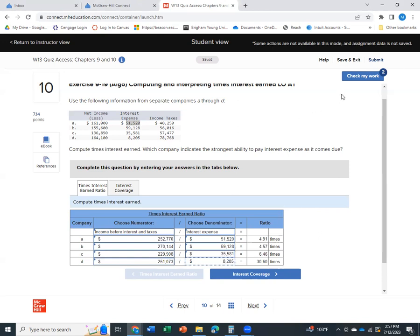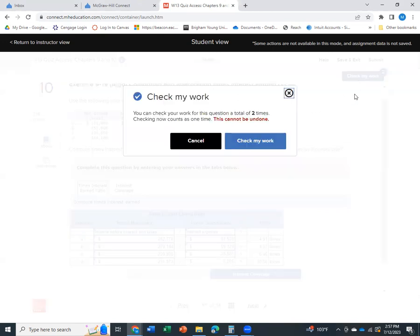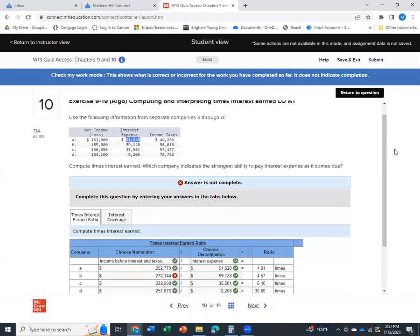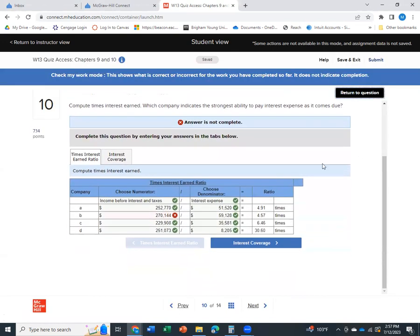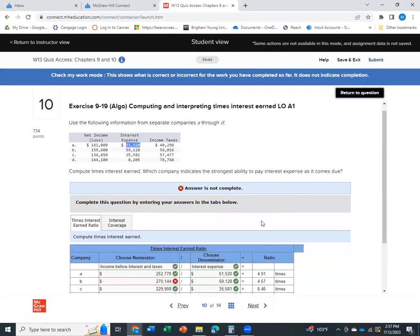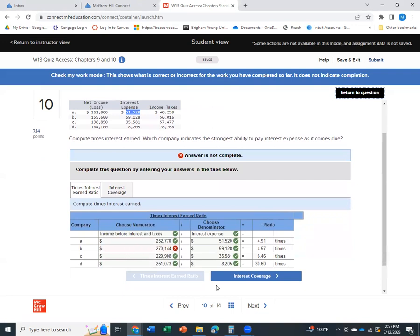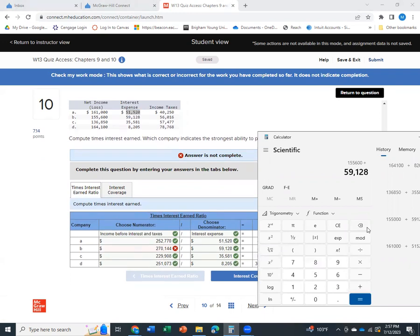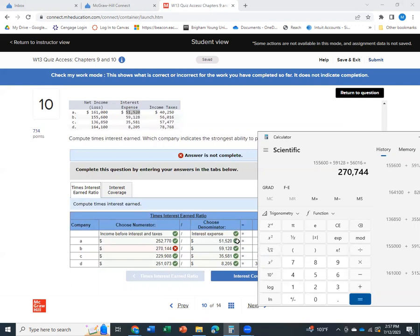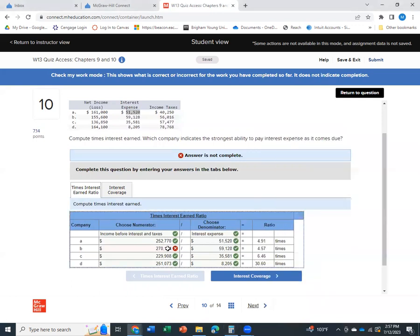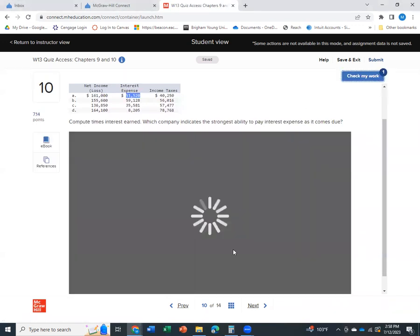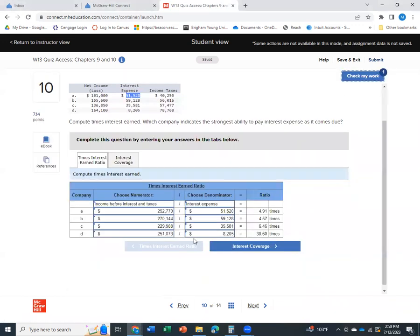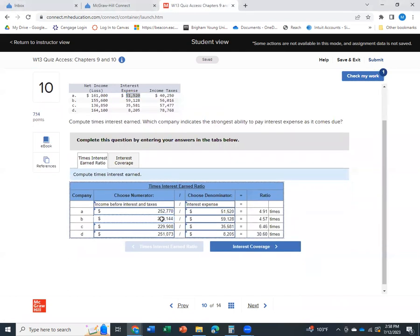So if we want, we can check it because it is easy with all that math to make an error. In fact, you can see, it looks like I made one. So we'll go back to B. We'll try again, $155,600 plus $59,128 plus $56,016. $270,744. So maybe some of you caught that along the way and saw my error. So $270,744.